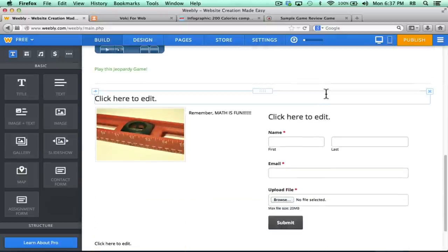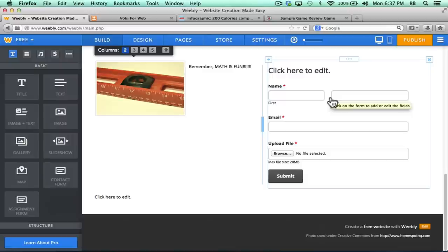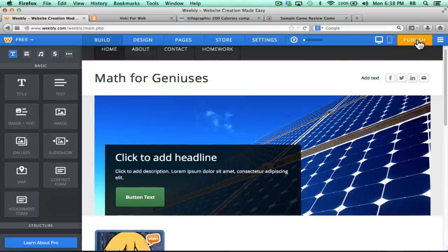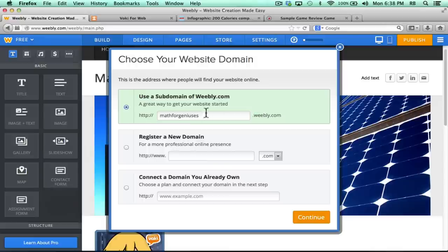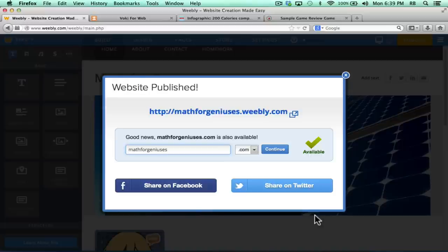So if I'm done building my site, or at least I'm done for now, and I want to get it out there on the internet so that people can start visiting the website, all I have to do next is click Publish. Weebly again wants me to verify that I do want to just use their subdomain. I'll just leave it at the free Weebly.com domain, and I'll click Continue, and it's published.